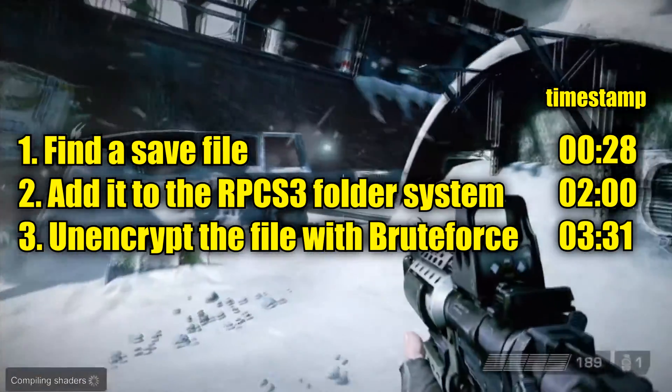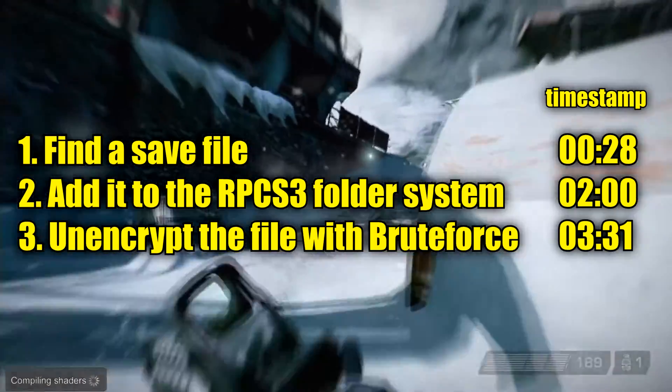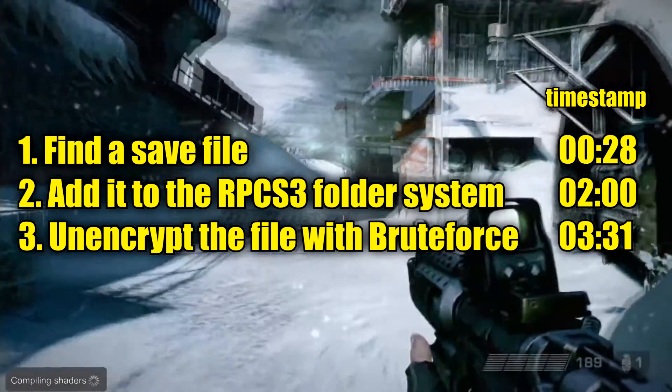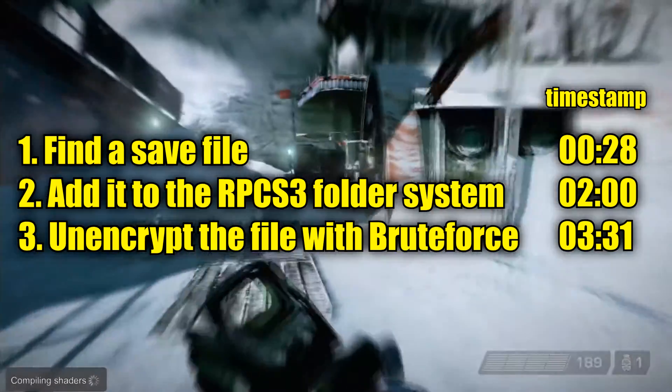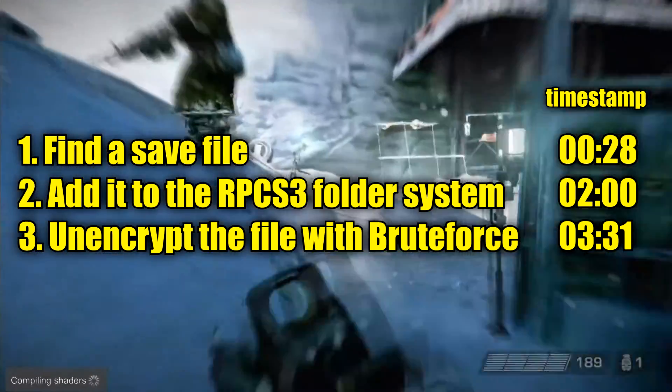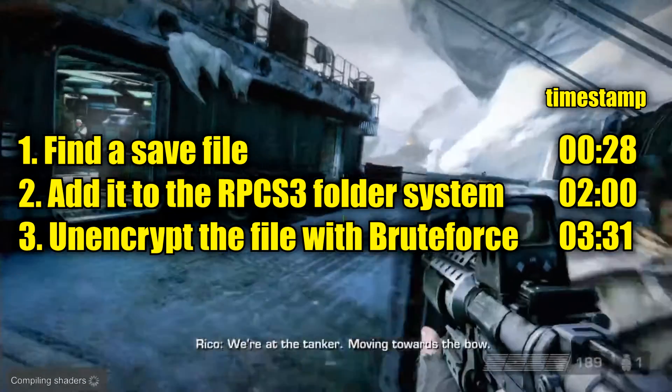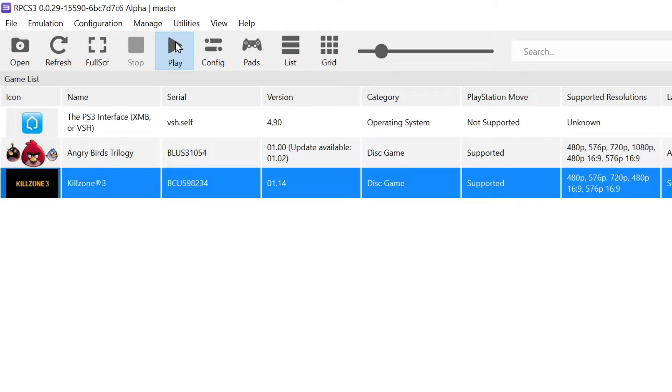Finding the file, adding it to the RPCS3 folder system, and then unencrypting it using a program called Brute Force. Here's timestamps if you need them.